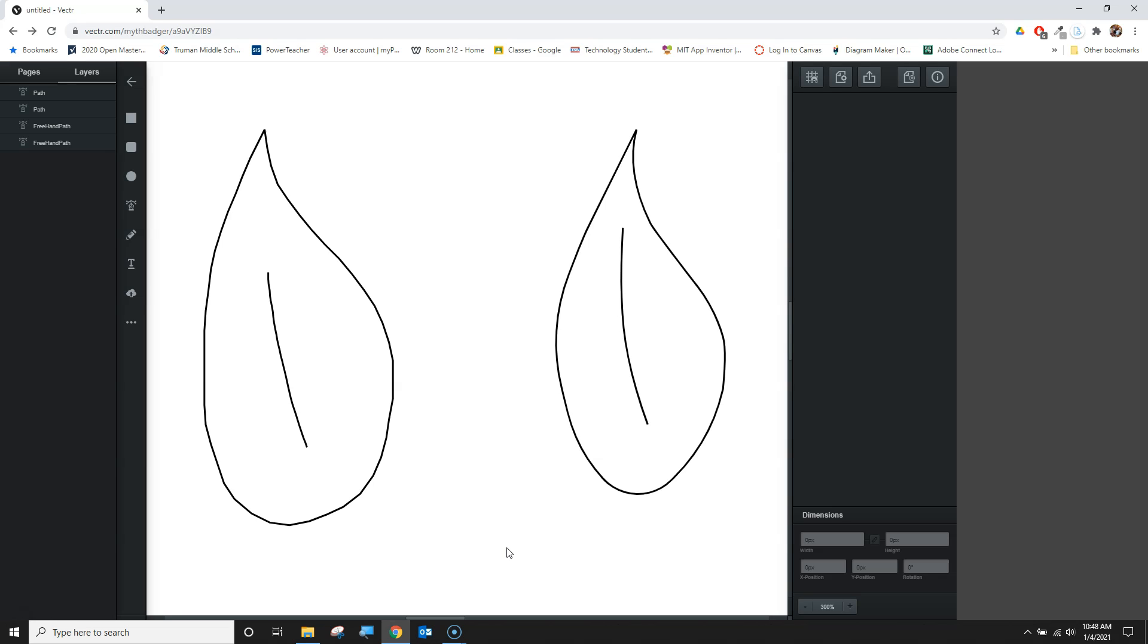Feel free to explore this. Try making your own leaves so you can understand how they work. And thank you for watching. Feel free to hit that subscribe button to keep up with all of our content here at MythBadger Videos.